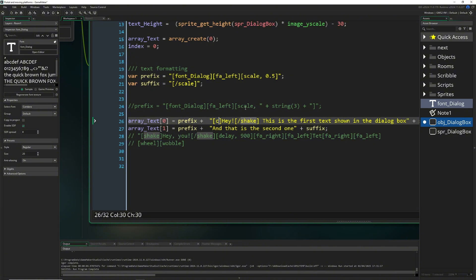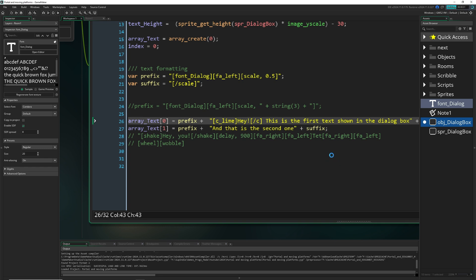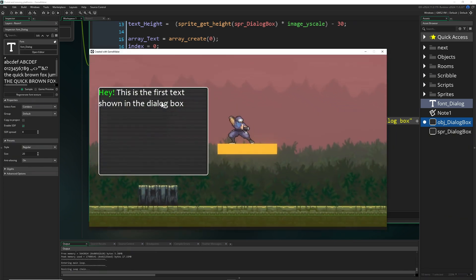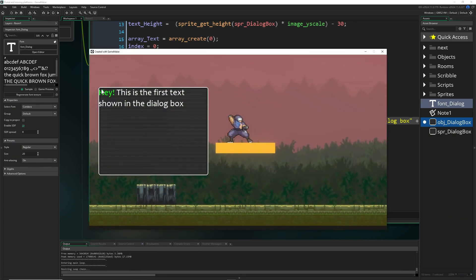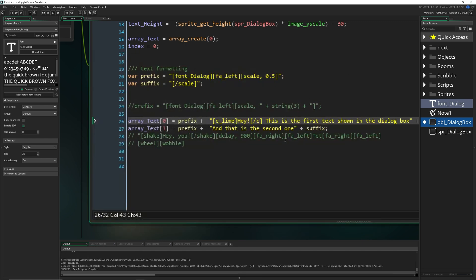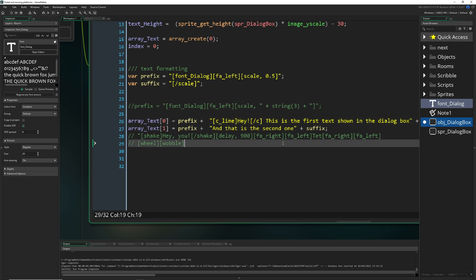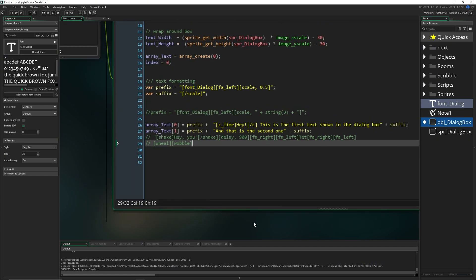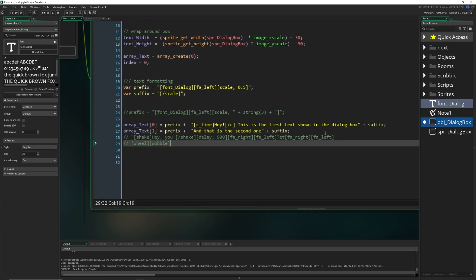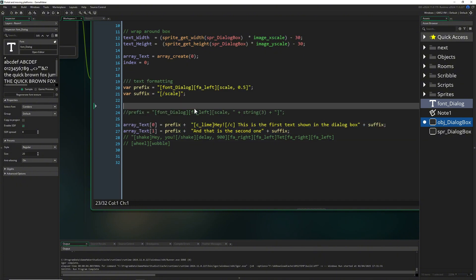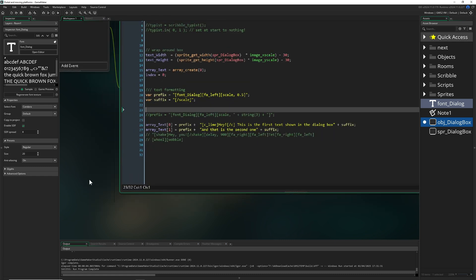Once you start it — first effect, shake! Or you can use a different color: input [c_lime] then close it with [/c]. If you don't close it, everything else will also be formatted in lime. As you can see — boom! You can play around with scale, color, and even draw multiple different texts together. This is pretty flexible and beautiful.